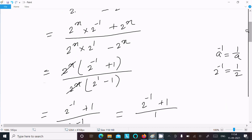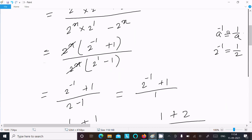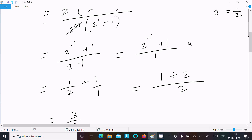After that, take the common factor 2^x. Then you can write 2^(-1) + 1 in the numerator. If you calculate that, it gives 1 in the denominator. And 2^(-1) equals 1/2.